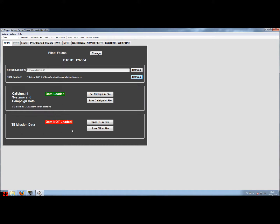The second file that the data cartridge uses is called the mission.ini file, and this file contains the steerpoints, the lines, and the pre-planned threats for if you are flying a tactical engagement. It is very handy to swap this file with fellow pilots who are going to fly the same mission in a multiplayer setup, because then everybody has the same threats, lines, and pre-planned threats. There is only one person that needs to set the pre-planned threats — you can swap the file and it gets loaded when you enter the mission.